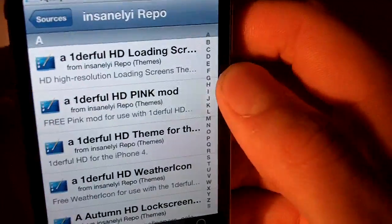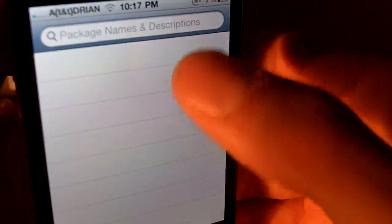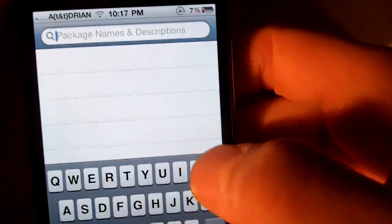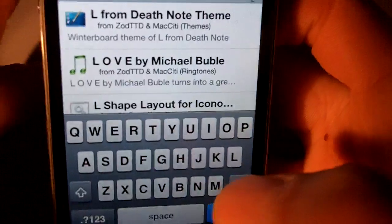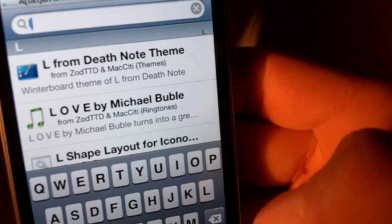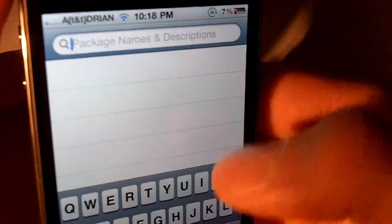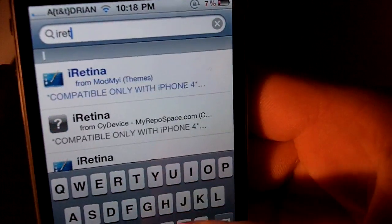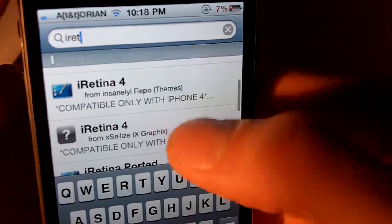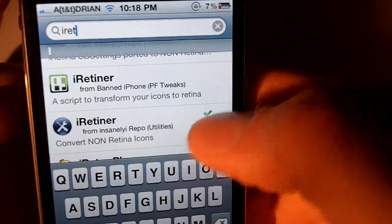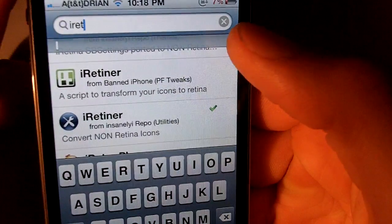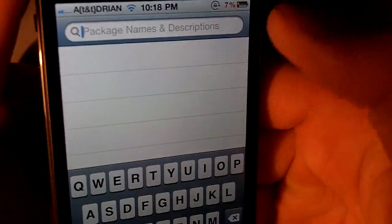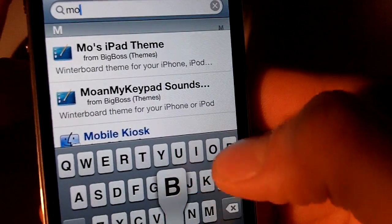Once you have that you need to get, if searching is easier, iRetina, and you'll see right here. You're going to need that along with mobile terminal.